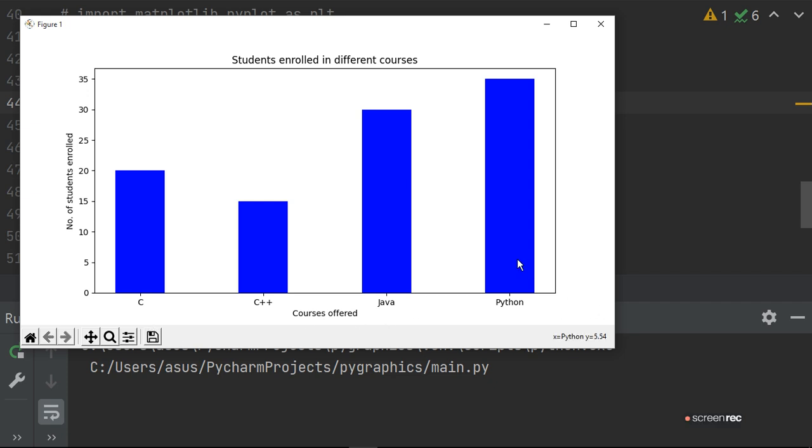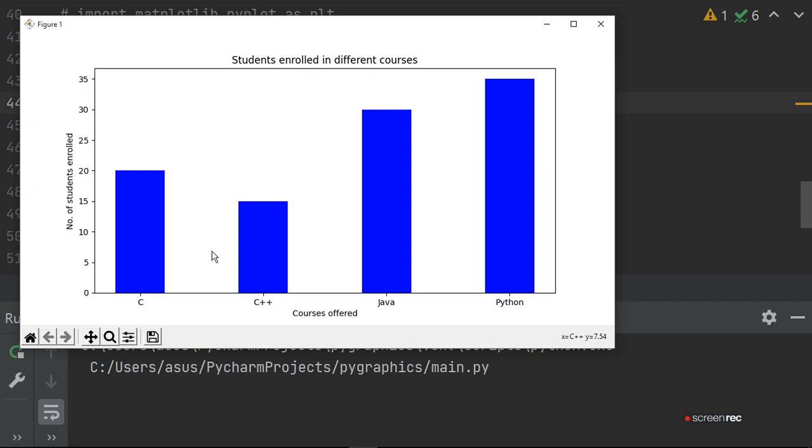So this time, Python has the highest value, so the bar chart is bigger than all others. Students enrolled in different courses are C, C++, Java, and Python.